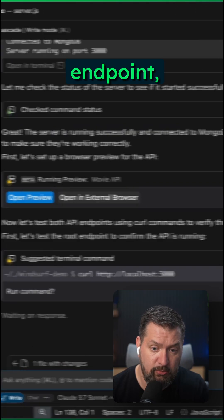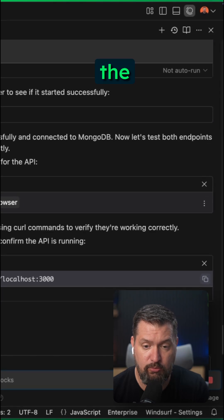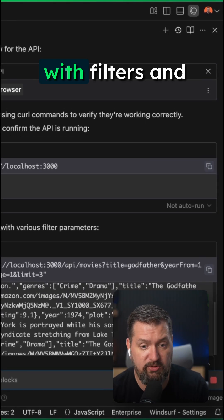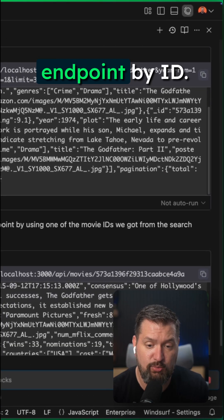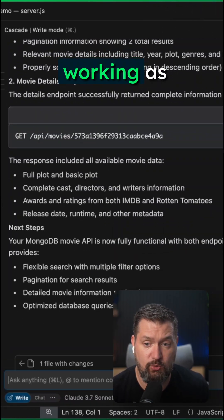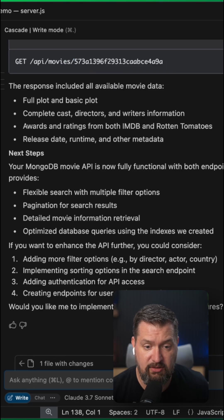It tests the root endpoint, the movies endpoint with filters, and the movies endpoint by ID. It seems everything is working as expected.